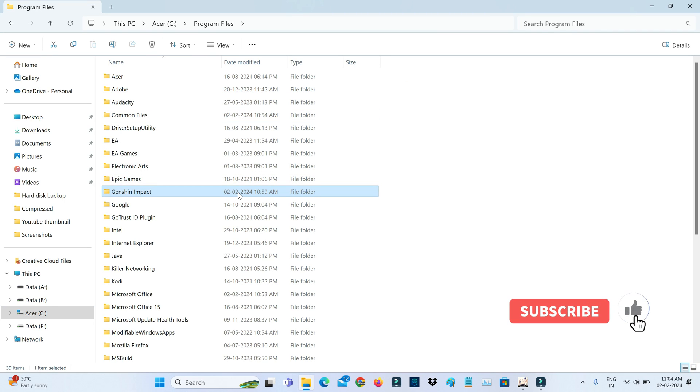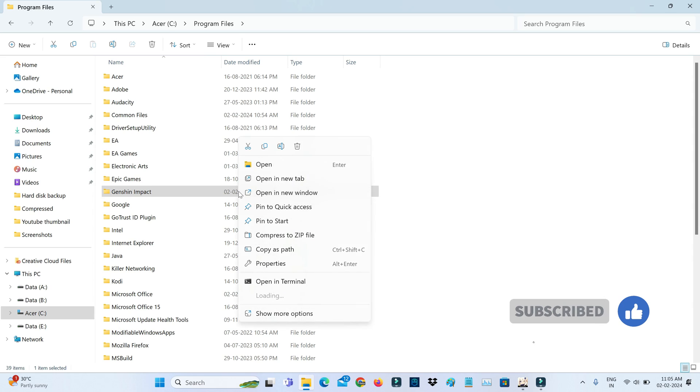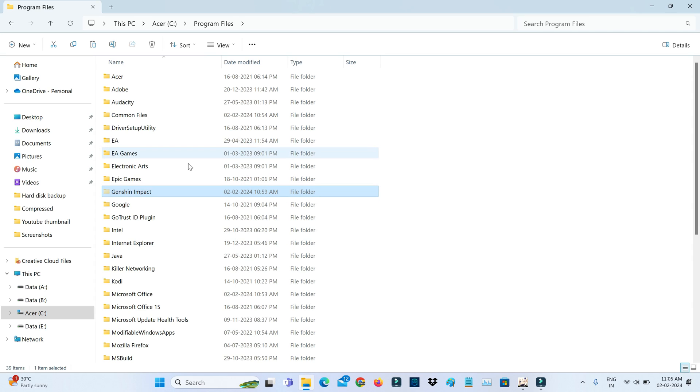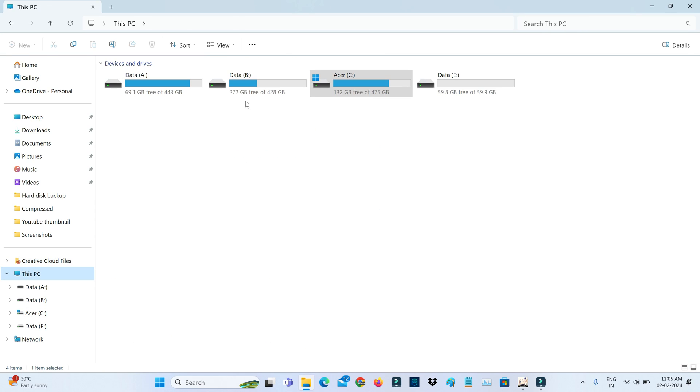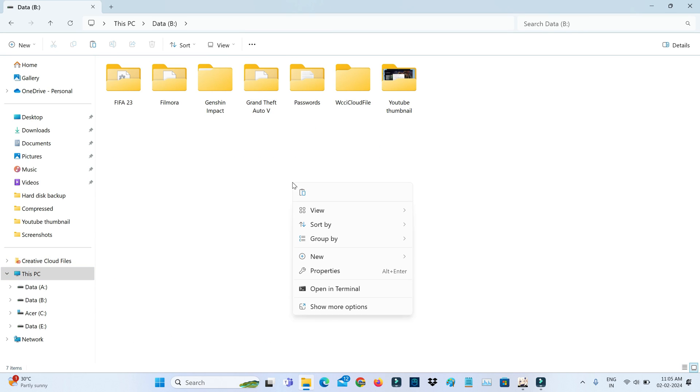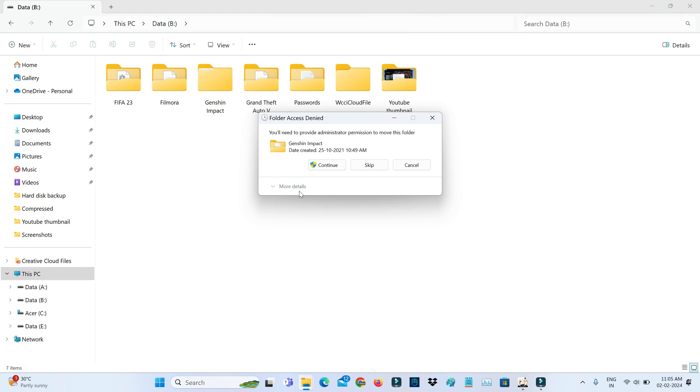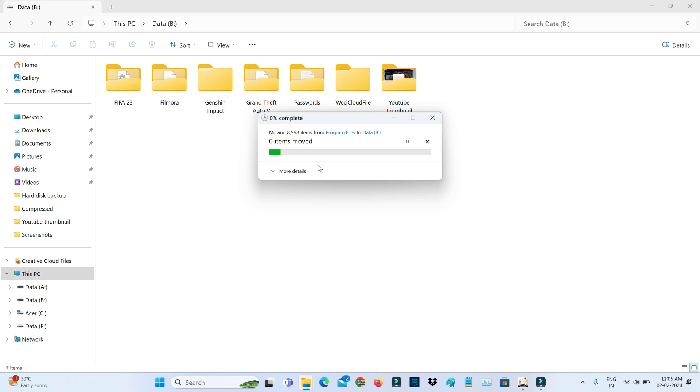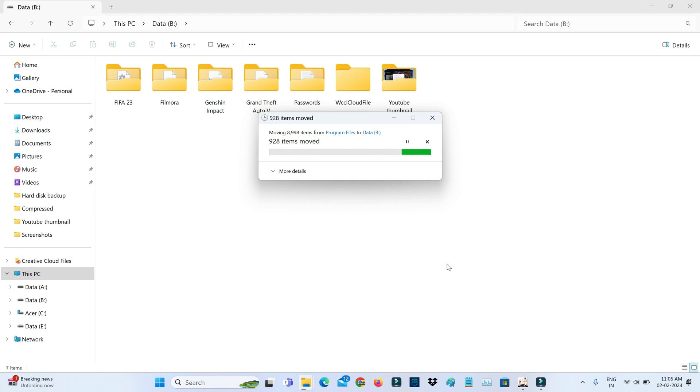Now I'll move this folder to another disk. This process may take some time, so be patient. Also, don't forget to force close your Genshin Impact.